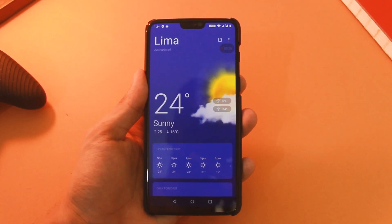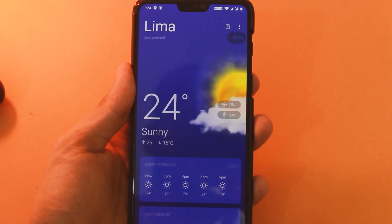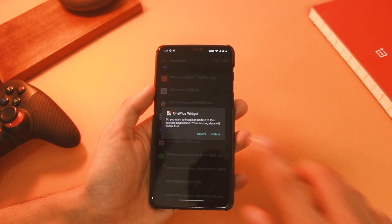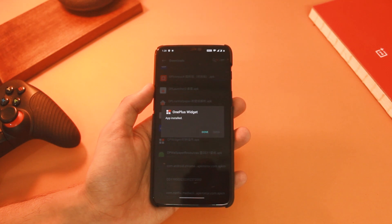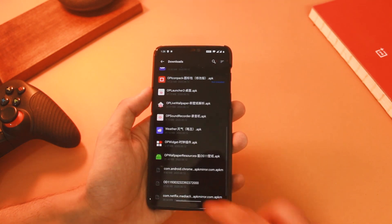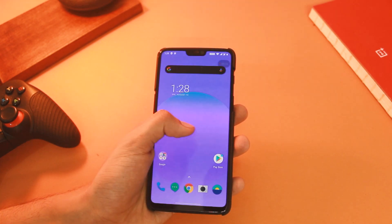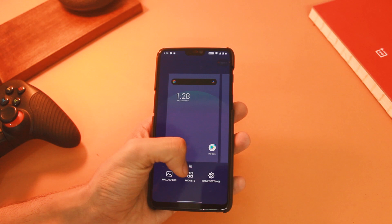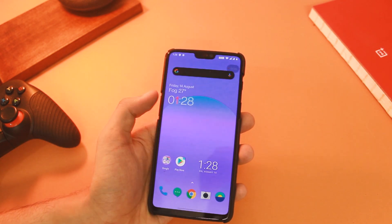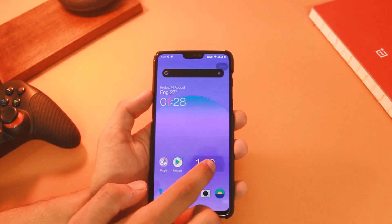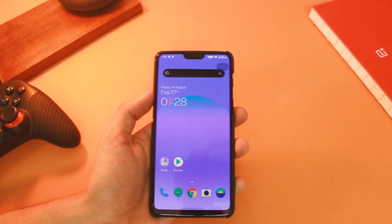Next, let's get that clock widget. Install this OP Widget APK and after that long press on the home screen and choose from the available options. There you go — the latest clock with OnePlus Sans font is now on your device.